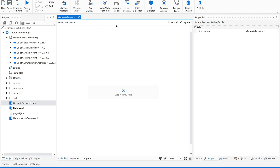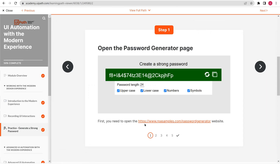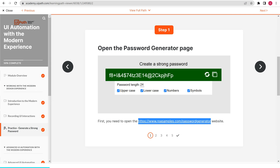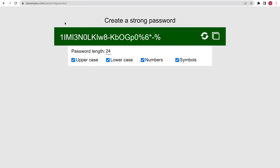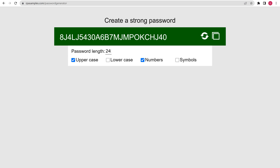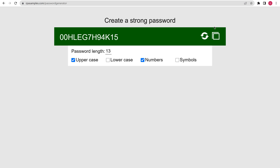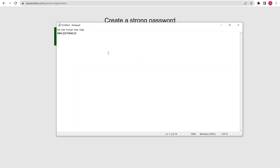Now let us move on to the Studio. I have a separate sequence for this. Let me open the website and show you how it works. I'll be selecting no symbols and something like 13 characters, then click generate new password. So now we are going to copy this and paste it in Notepad — that is what we are going to do.